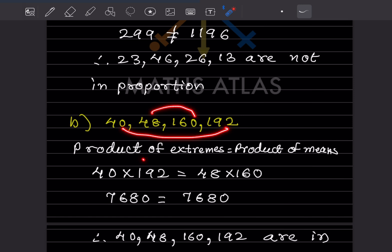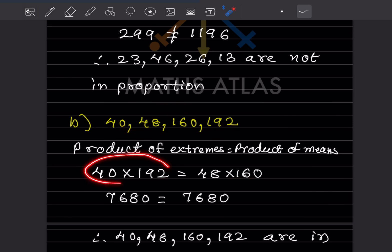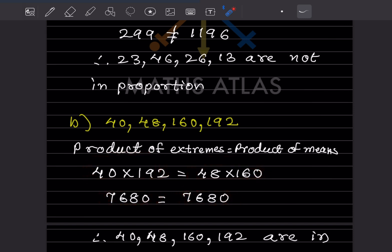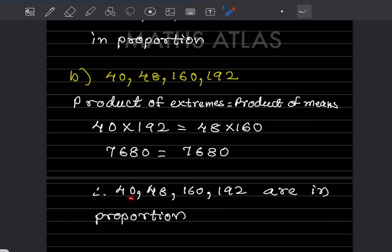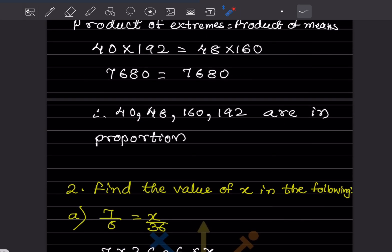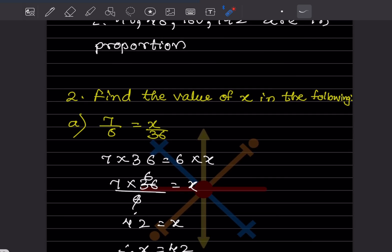For the next set of numbers, the product of extremes is 40 × 192 = 7680, and the product of means is 48 × 160 = 7680. Both are equal, so we can say therefore 40, 48, 160, and 192 are in proportion.